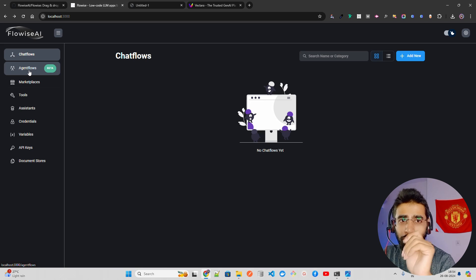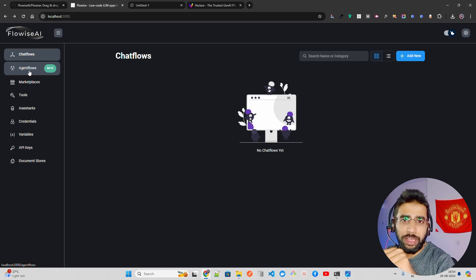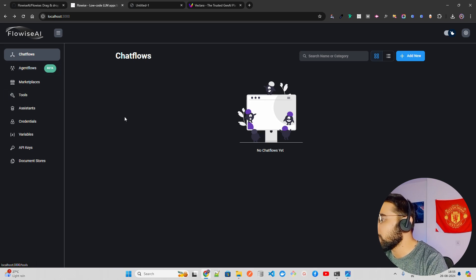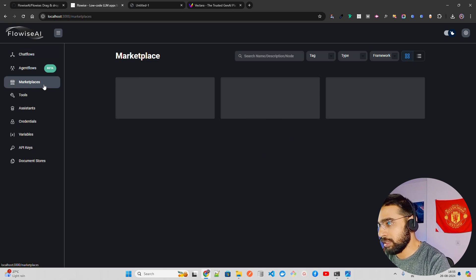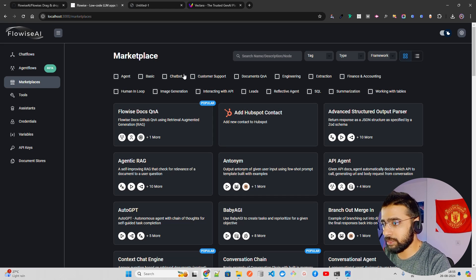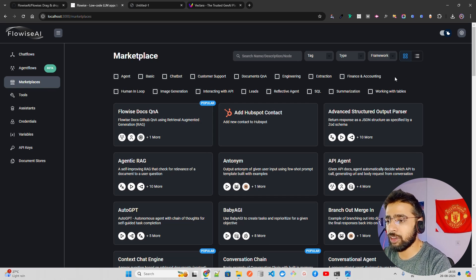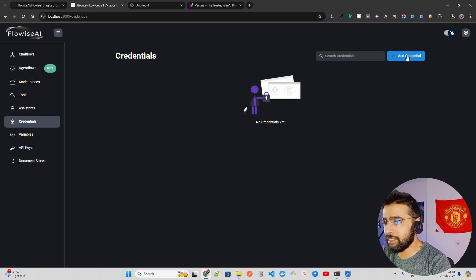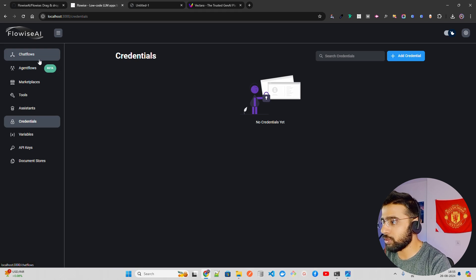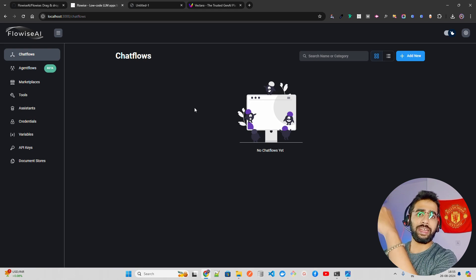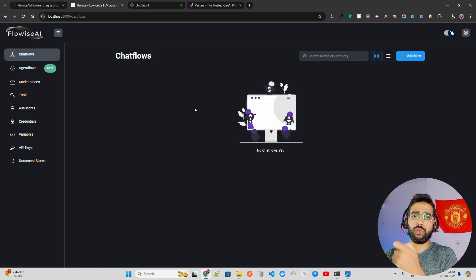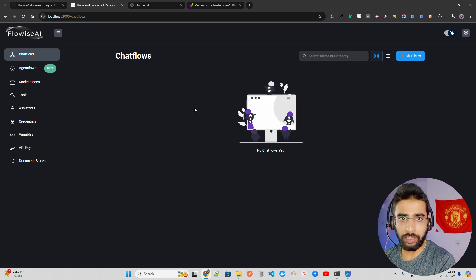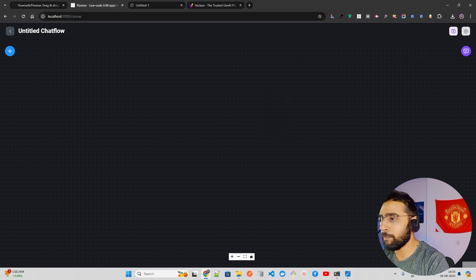FlowWise has a marketplace where other people have built connectors, chatbots, and other components — similar to GumLoop and Dify. You have tools, assistants, and credentials sections. Now let's create a chat flow. A chat flow is a workflow where we drag and drop components and stitch them together. Click 'Add New' to get started.